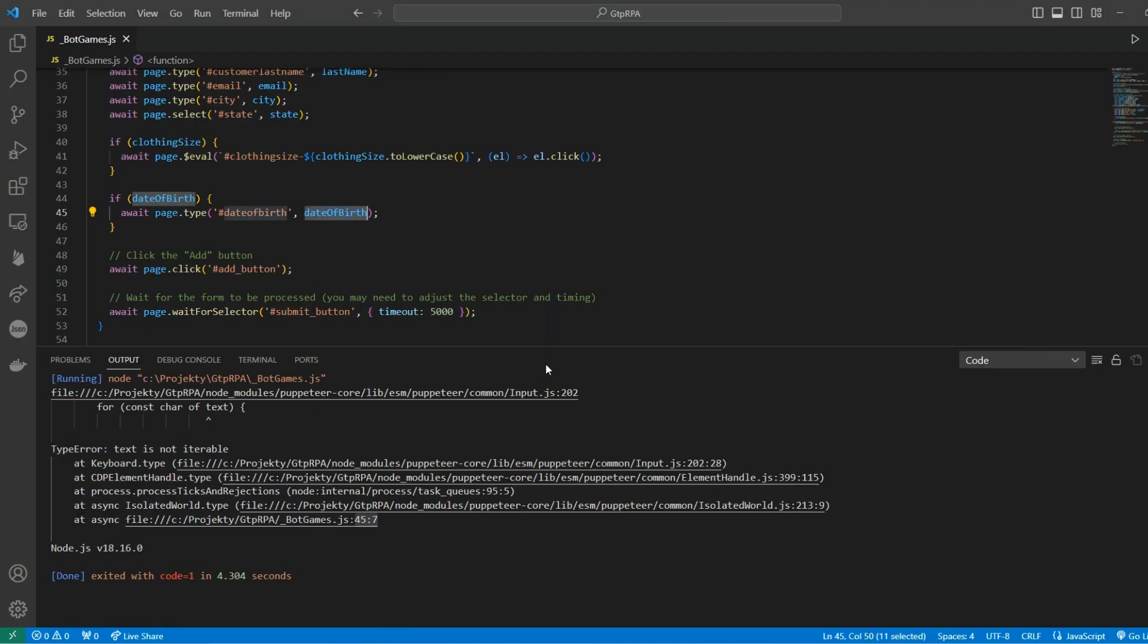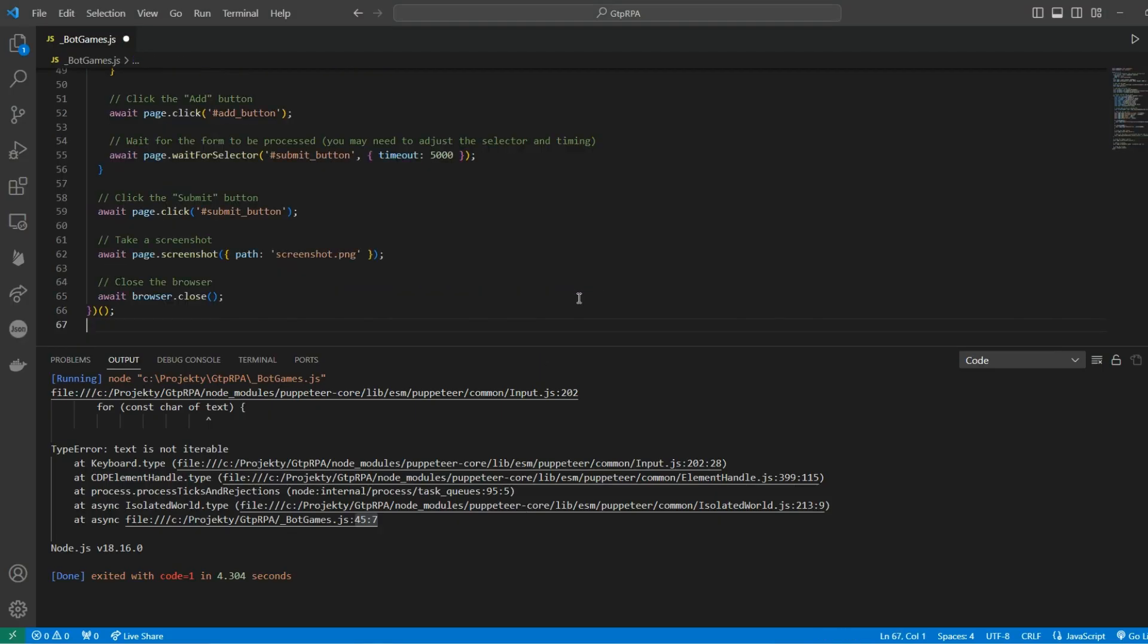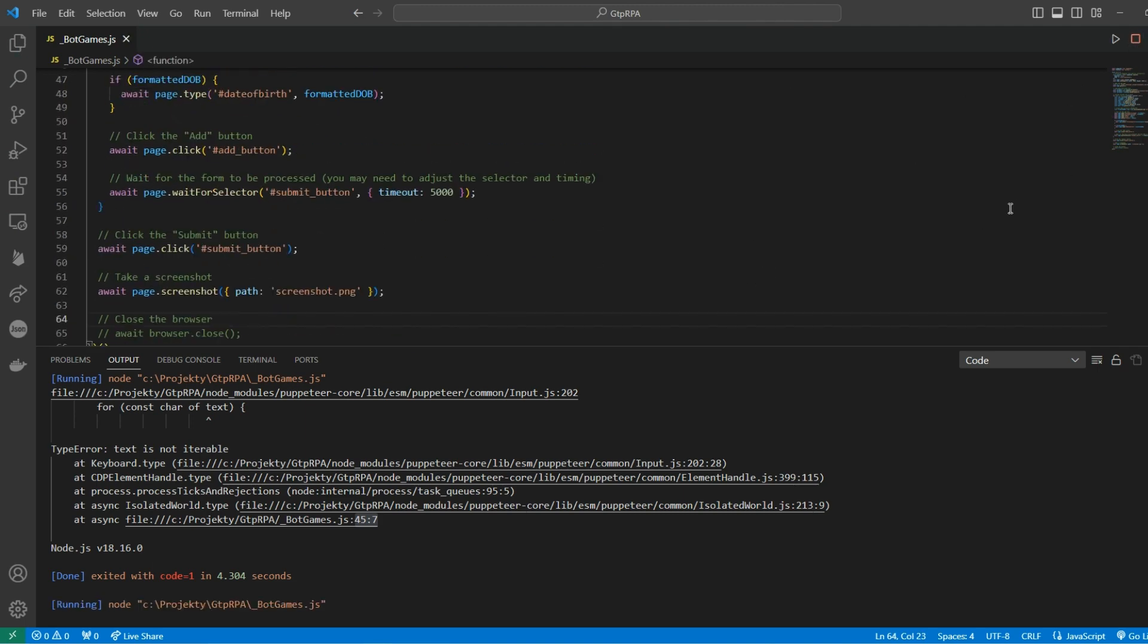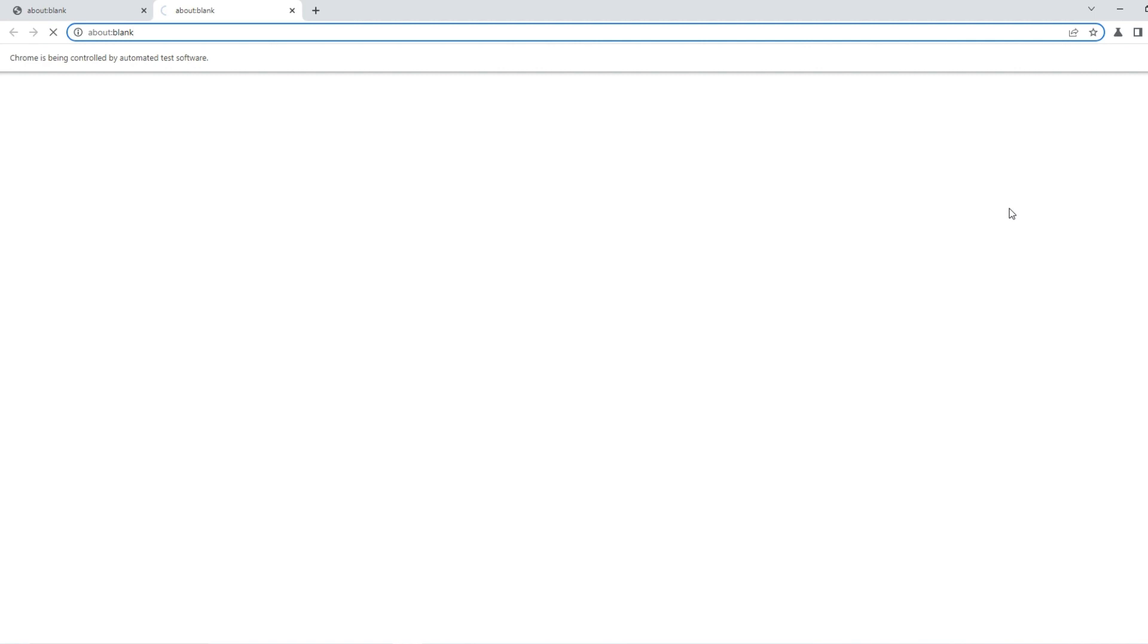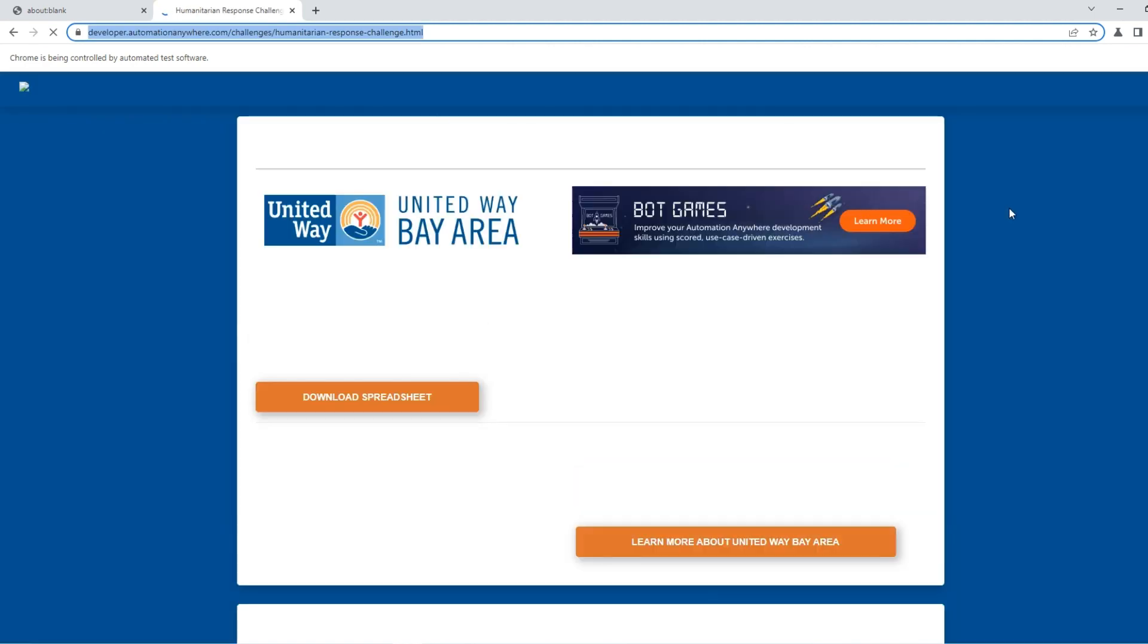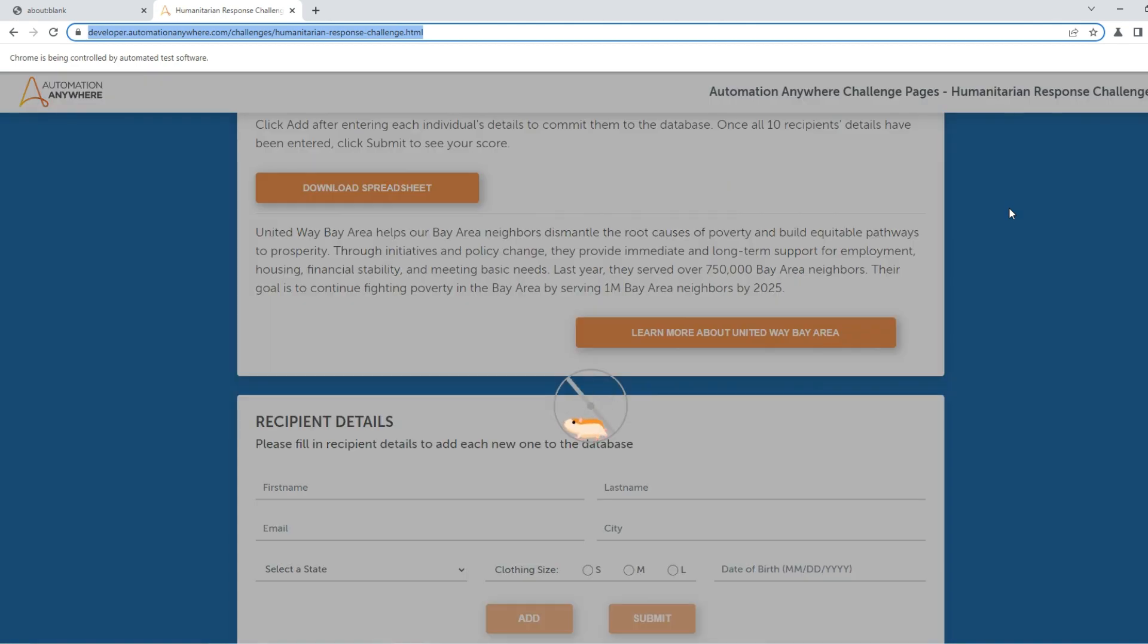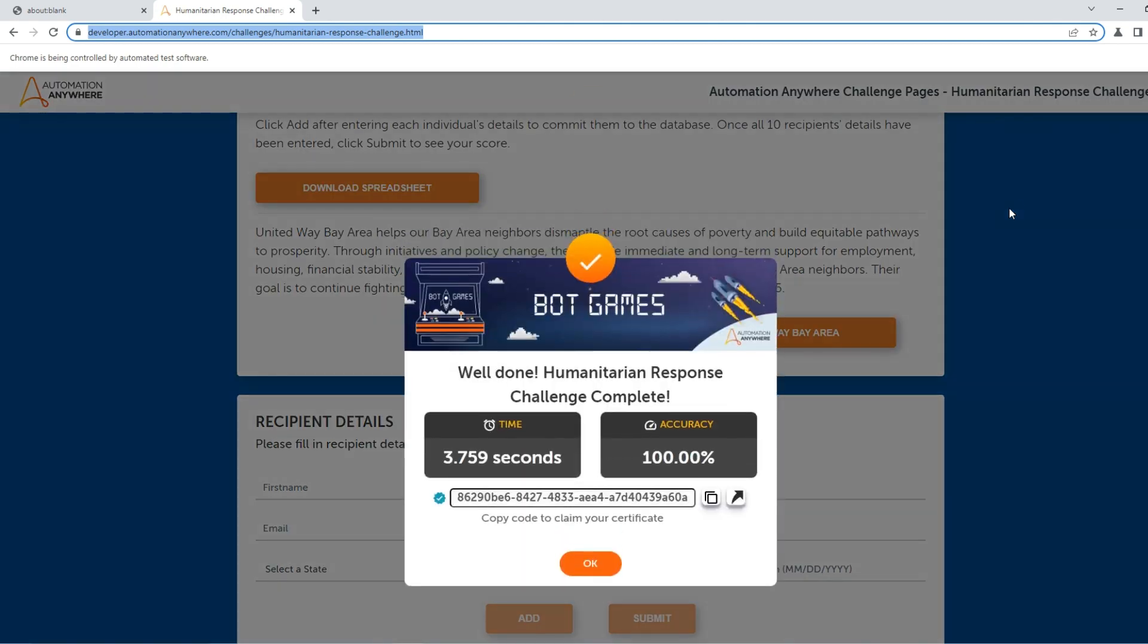So I'm going back. I can copy and paste the code. Like I said, I'm disabling the browser close and see how it works. It works quite nice. 100% accuracy, 3.7 seconds. So that's actually decent result.